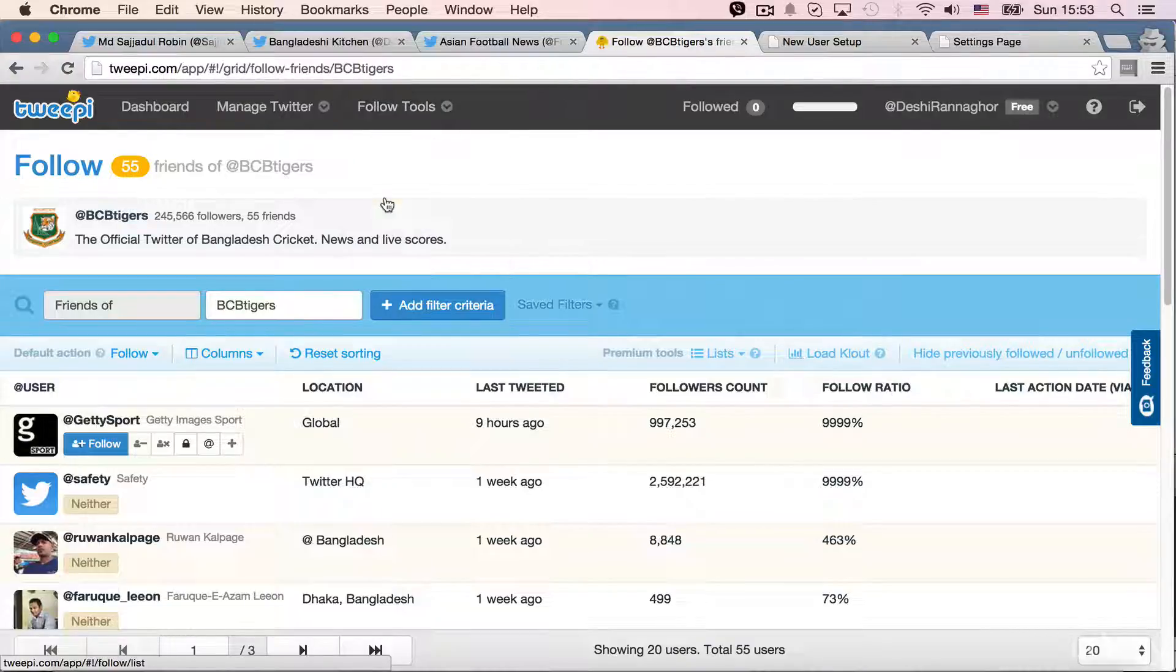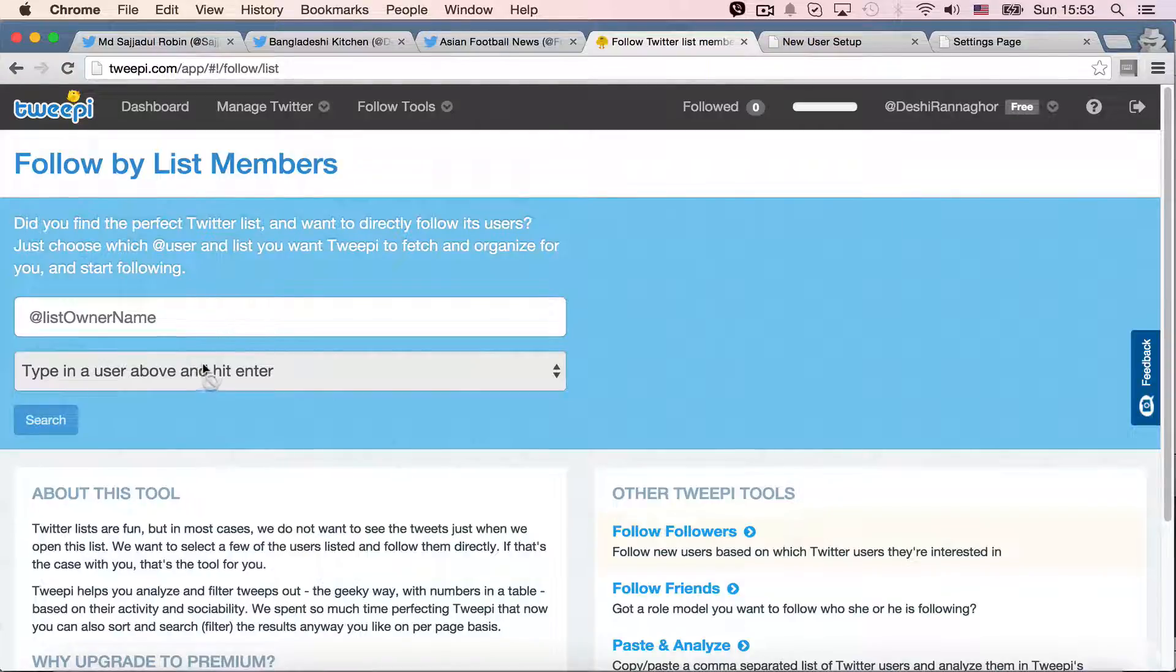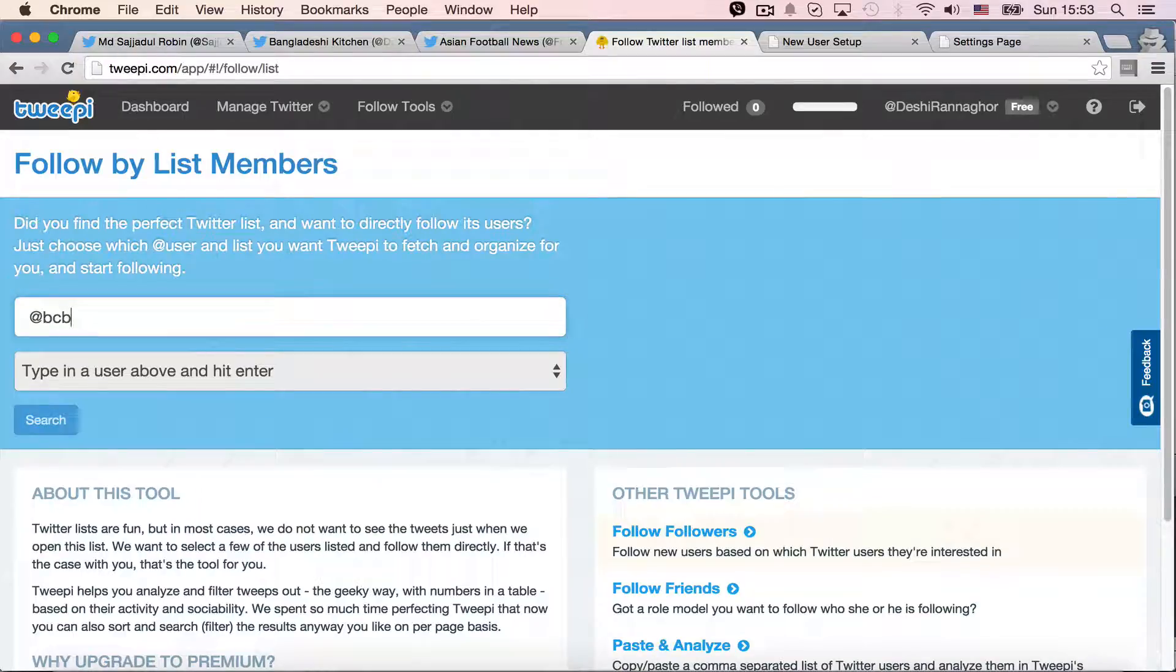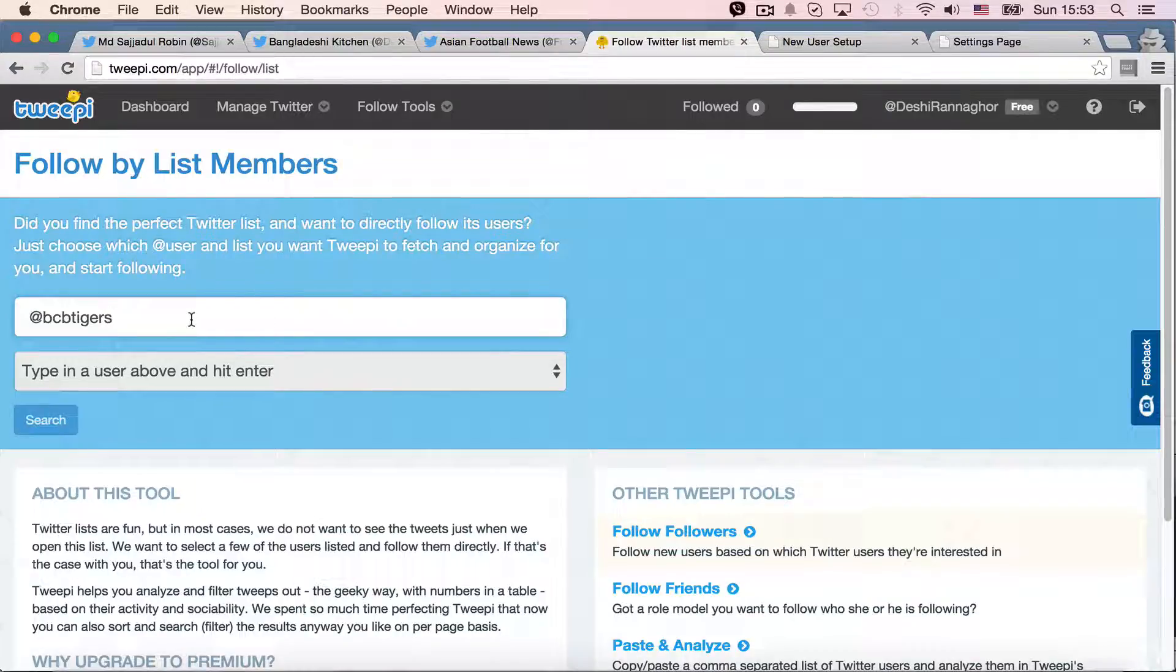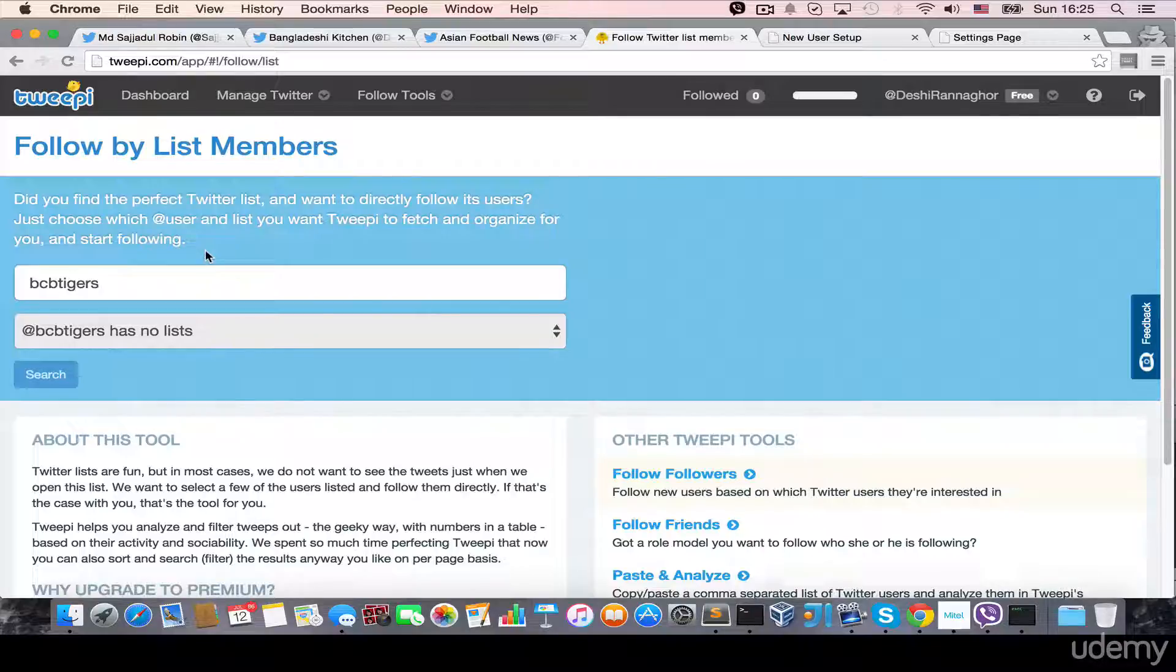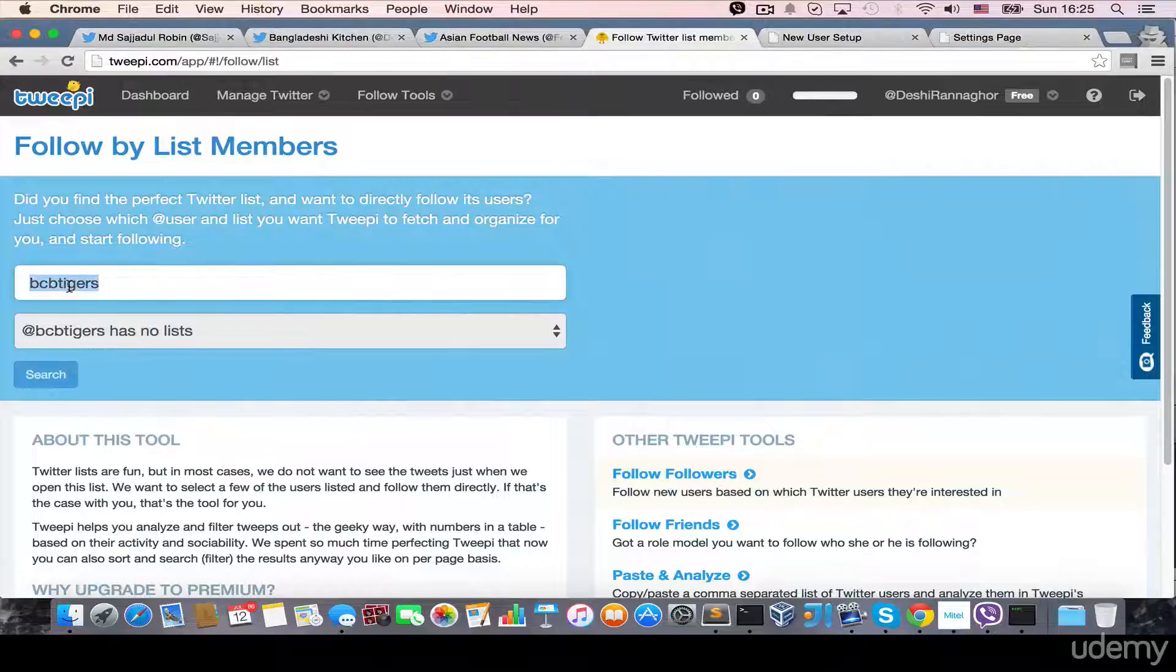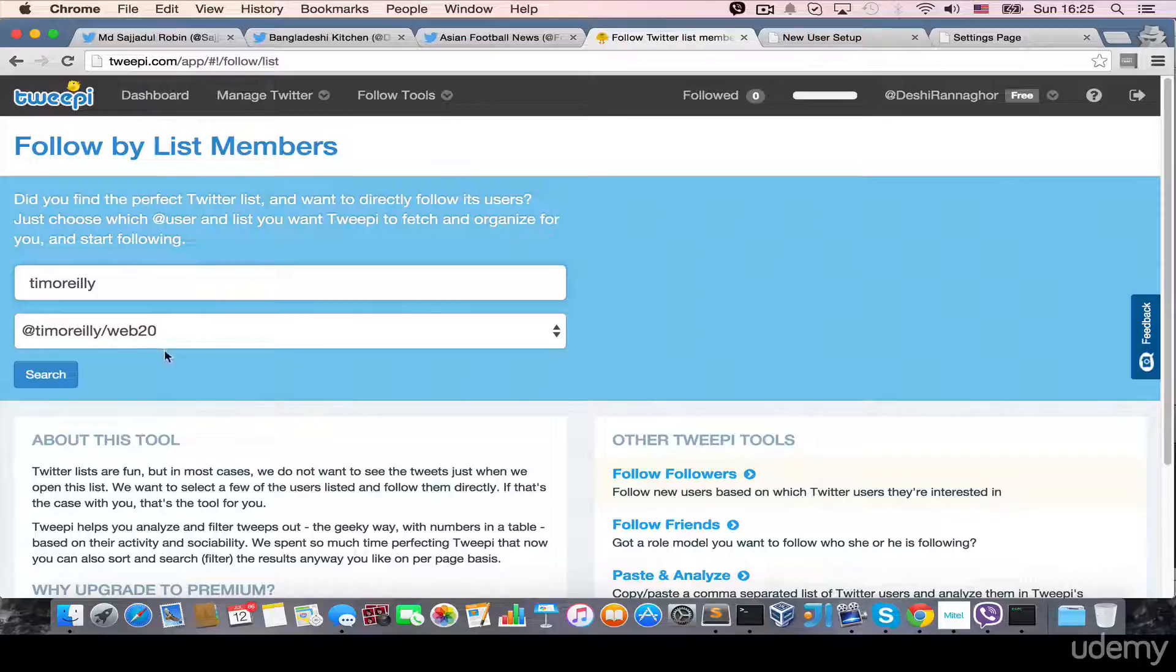So, by list members, it's the same thing from the Twitter. Maybe I should take one Twitter account that have list. So, it says it has no list. It's the Tim O'Reilly. So, if I, yeah, I can see that it has a list.